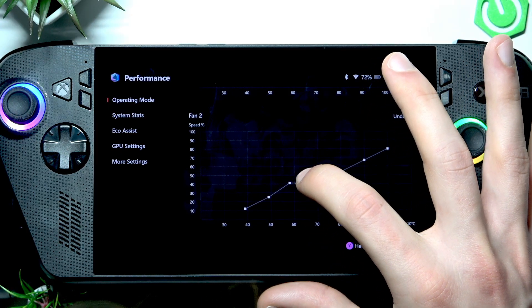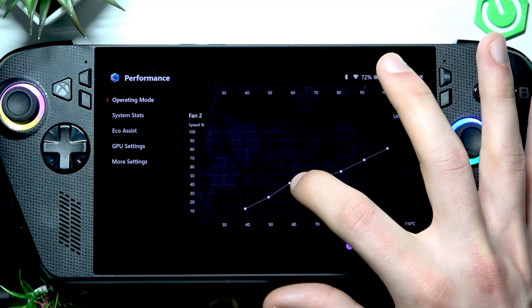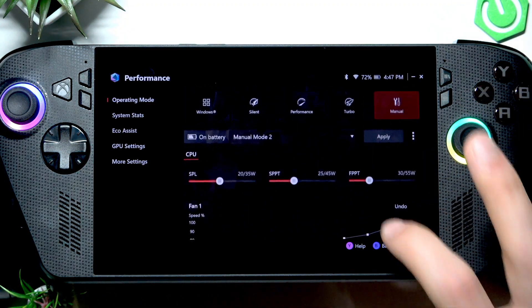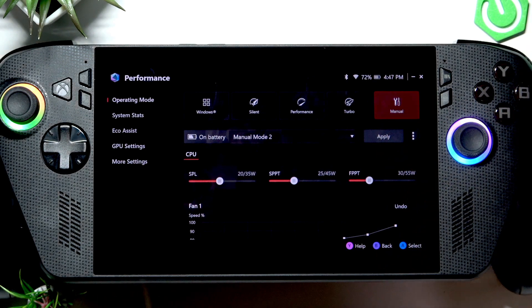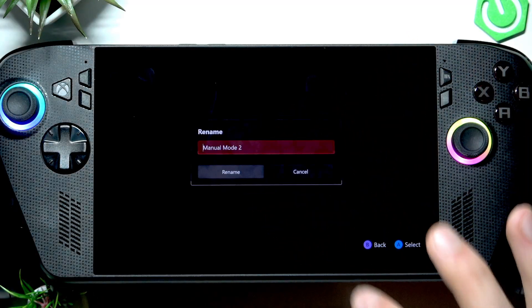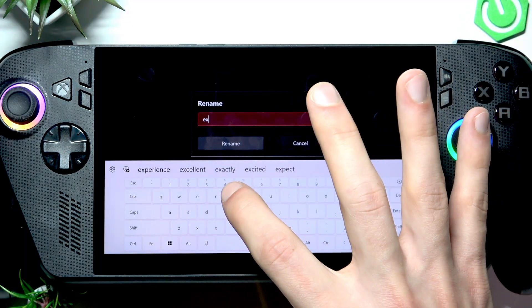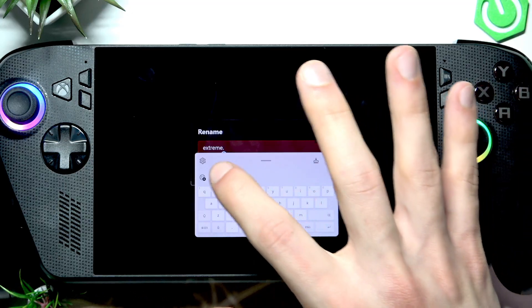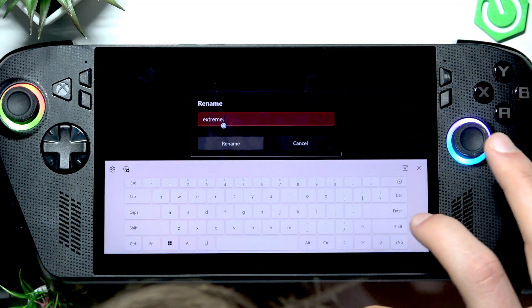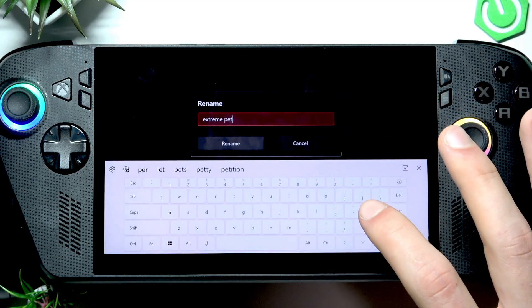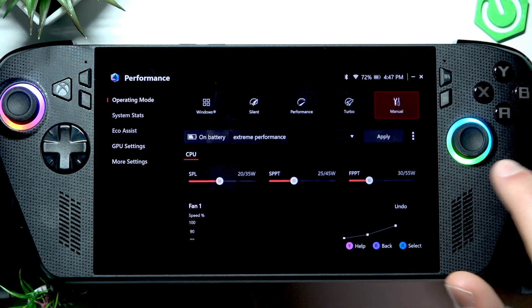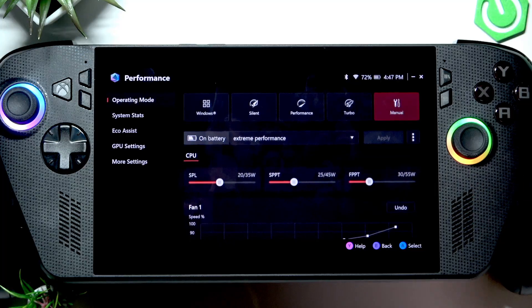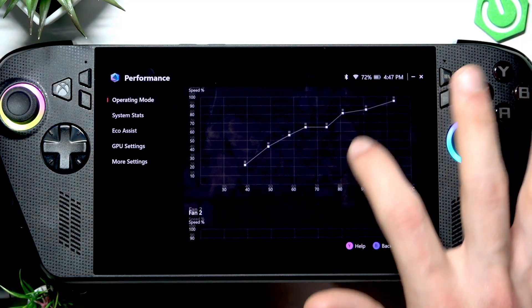You just move the dots to apply the right fan speed levels. Now, to apply this mode, let's first rename it by tapping the three-dot icon, selecting 'Rename,' and naming it 'Extreme Performance.' Then tap Apply. The extreme performance mode is now applied and you can play even more demanding games on your device.